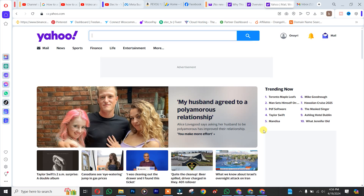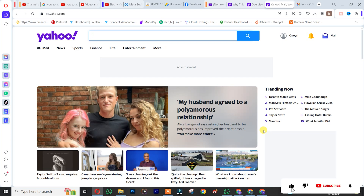Hello guys, in this tutorial I'm going to show you how to delete your Yahoo account. If it's your first time visiting our channel, don't forget to like, subscribe, and share so that you won't miss videos like this.